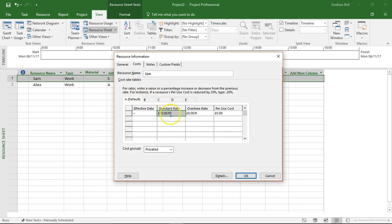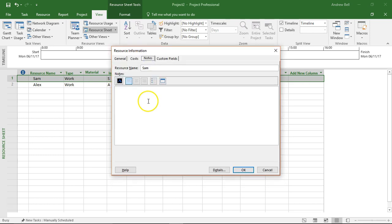Let's have a look at that. There's rate B, £50 an hour. So if we double click a resource we can get resource information.